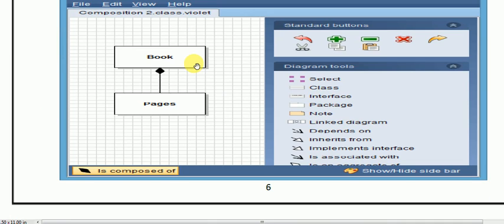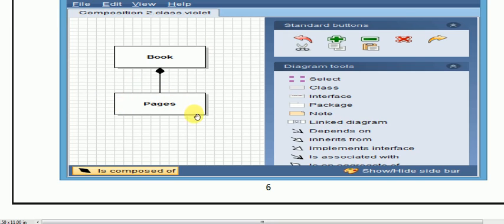Let's see another example of composition. There is a book — this is our object, or we can say it is our class. There is no real difference here because the object is an instance of the class. So if it is a book object, then the book contains pages; the book consists of pages. Now, if we destroy the pages, the book may still exist. But if we destroy the book — if the superclass has been destroyed — then the subclass does not exist.